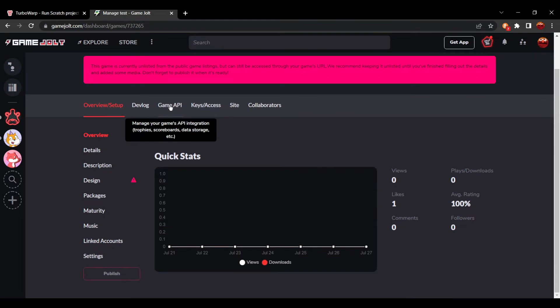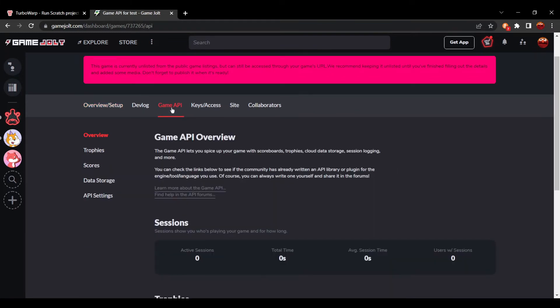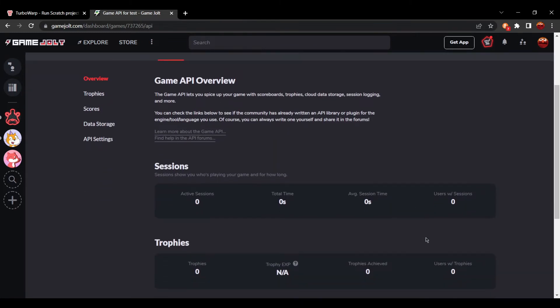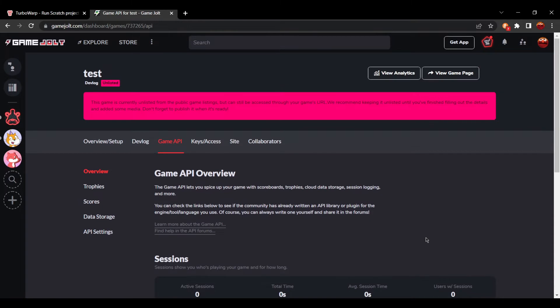Now, once you press save draft, you will see the button over here, Game API. Now, here is where you're going to get the Game API information.